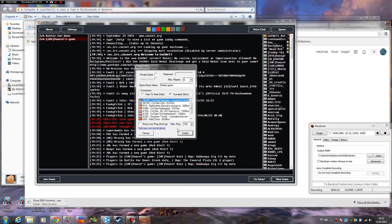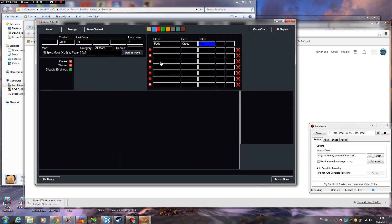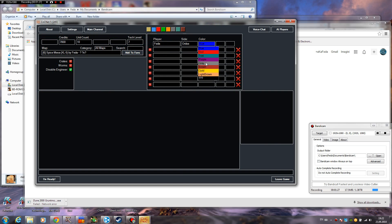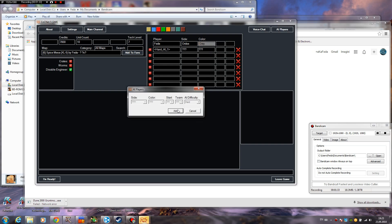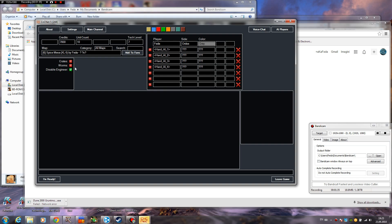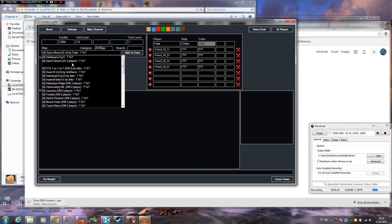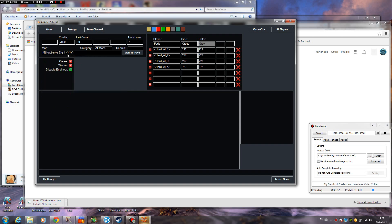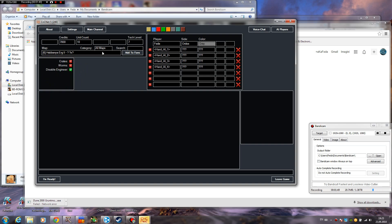You can just click new game and it's gonna create a game. You can choose sides here, you can choose colors, you have the two additional colors that were disabled by Westwood here too. You can add some crazy AI players here. There is also a disable engineer option, which means you can't use engineers anymore. You have tons of maps here, even some custom maps like Abadnia Erk 2, Spice Mesa, Sand Canyon, Abadnia Erk 3 by Datto, all this kind of stuff.